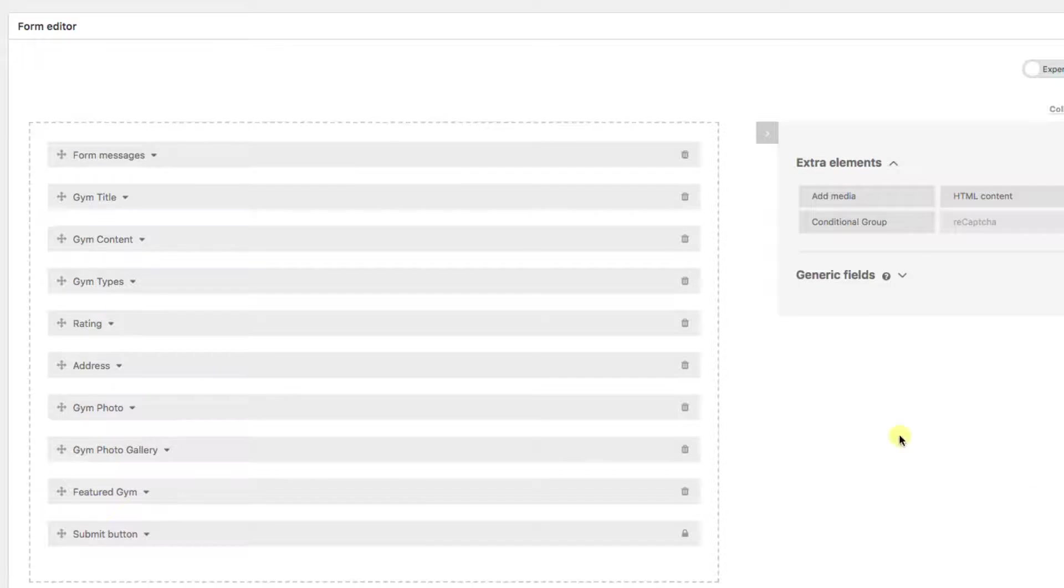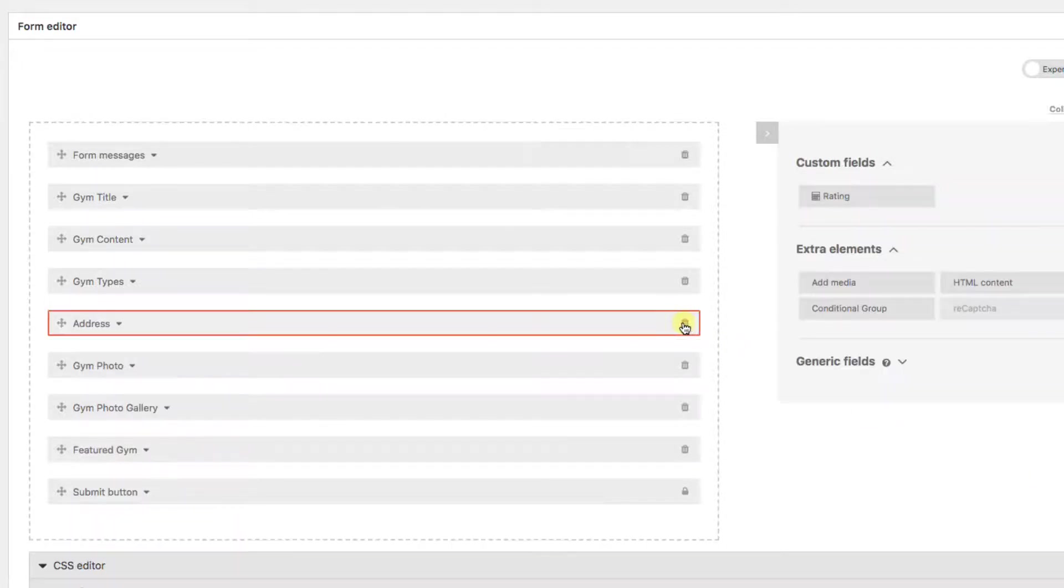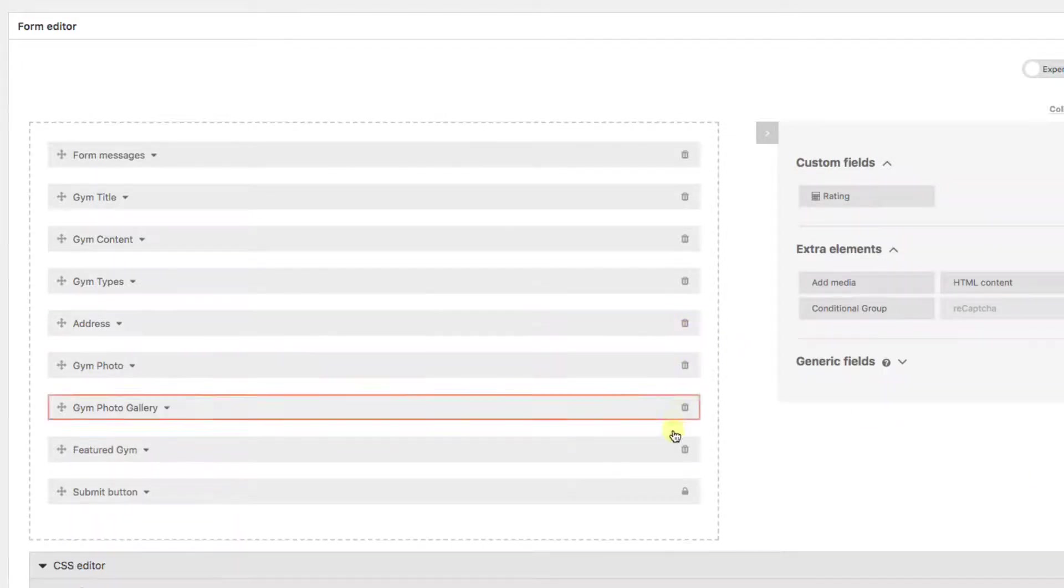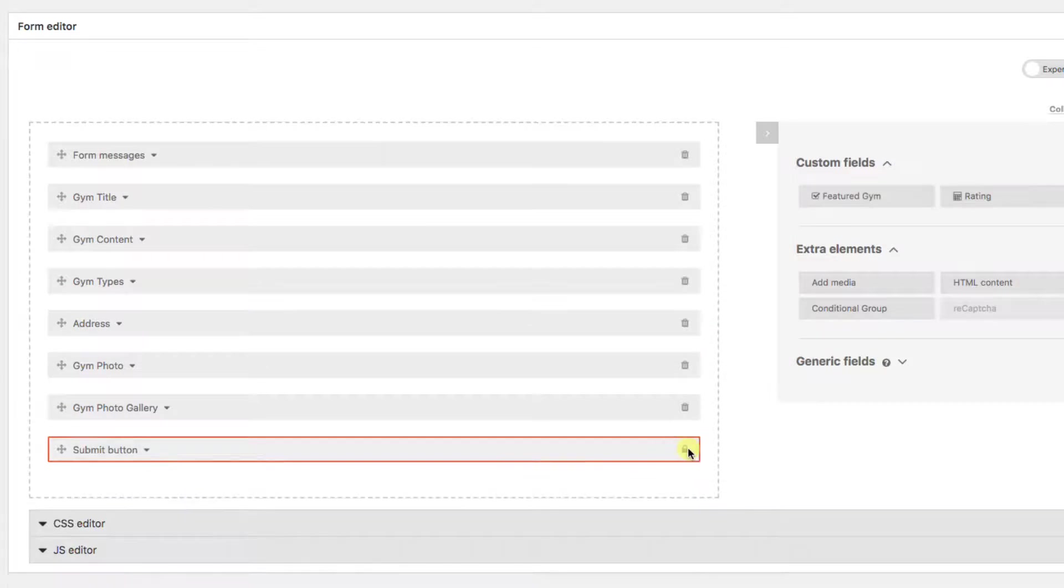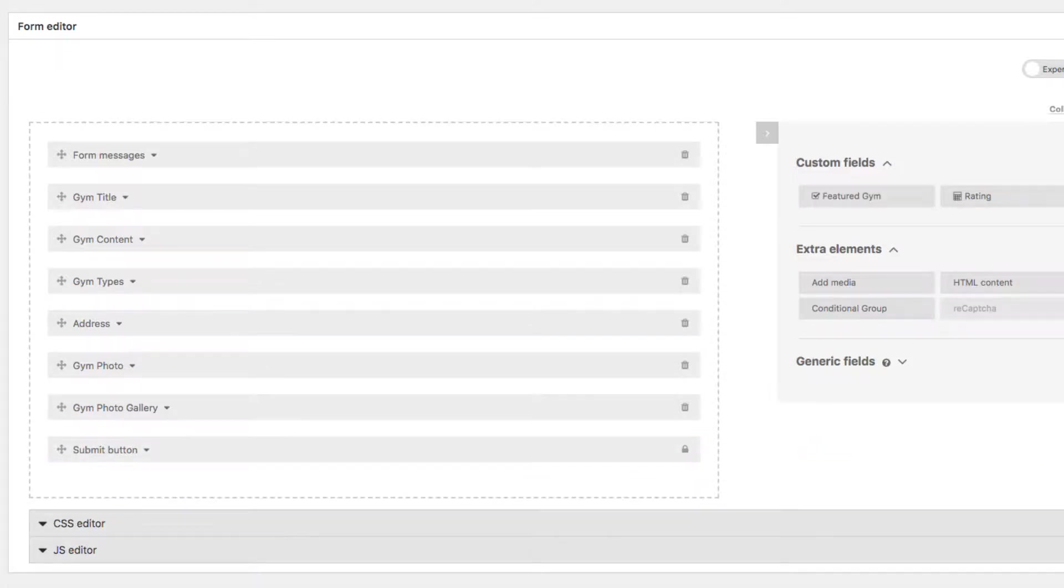Two items I'm going to remove are star ratings and featured gyms, since we don't want users to give themselves ratings or featured positions on our homepage.